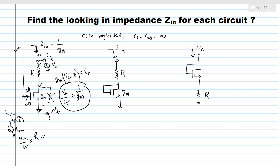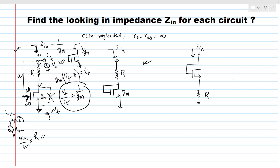Now let's try to find some intuition from this as well. We can see that no current can go through the gate, so basically it becomes a diode-connected device. We know that for a diode-connected device the looking-in impedance is 1/gm. So actually this circuit is behaving like a diode-connected device — that is our intuition.